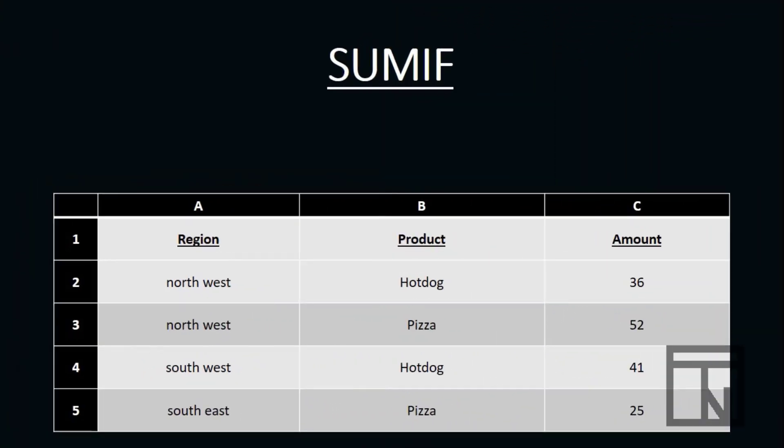SUMIF is a function that allows us to total or sum a group of numbers based on specific criteria. For example, let's imagine we have a company with different sales regions that sells different types of food products, and our manager wants to know the total sales just for the hot dog products. Here we would be summing sales amounts by a specific criteria — the hot dog product. That's a good example of where we can use a SUMIF.